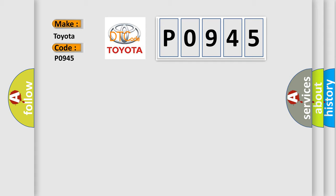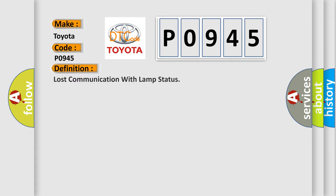The basic definition is: Lost communication with lamp status.